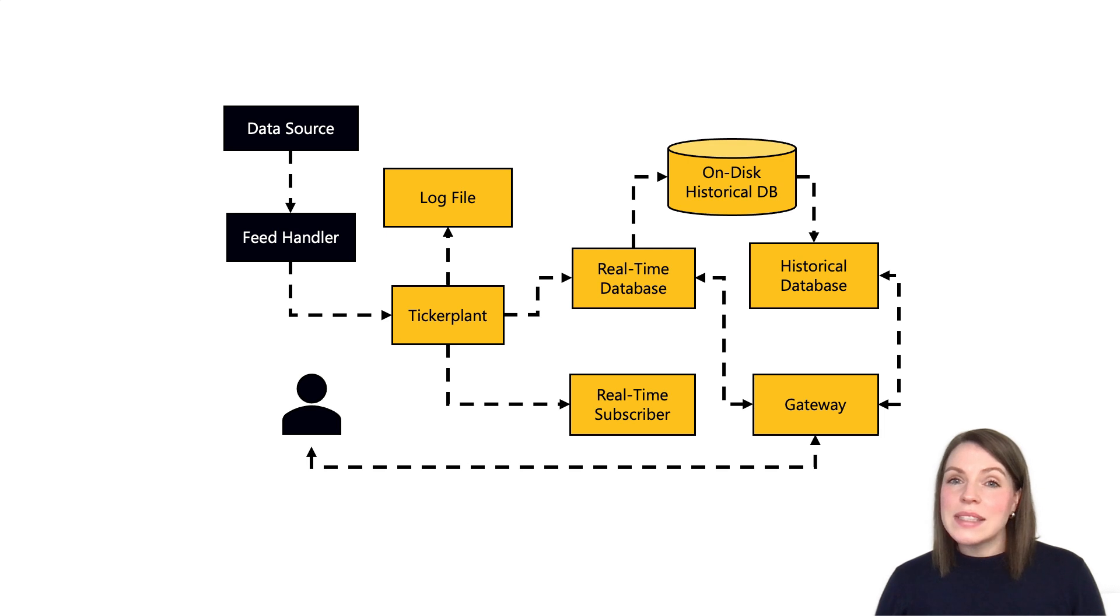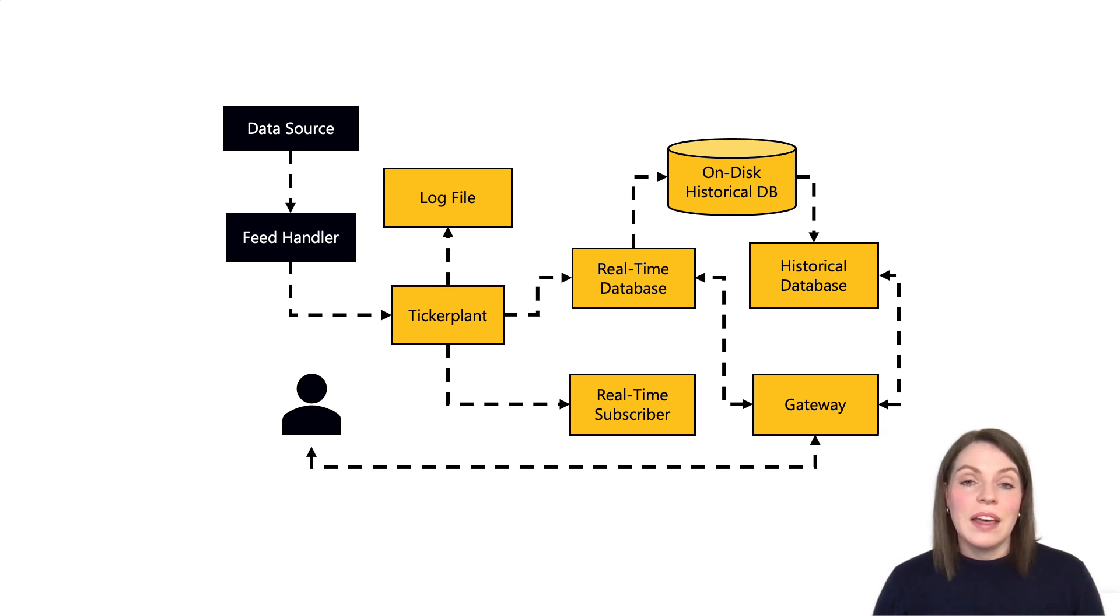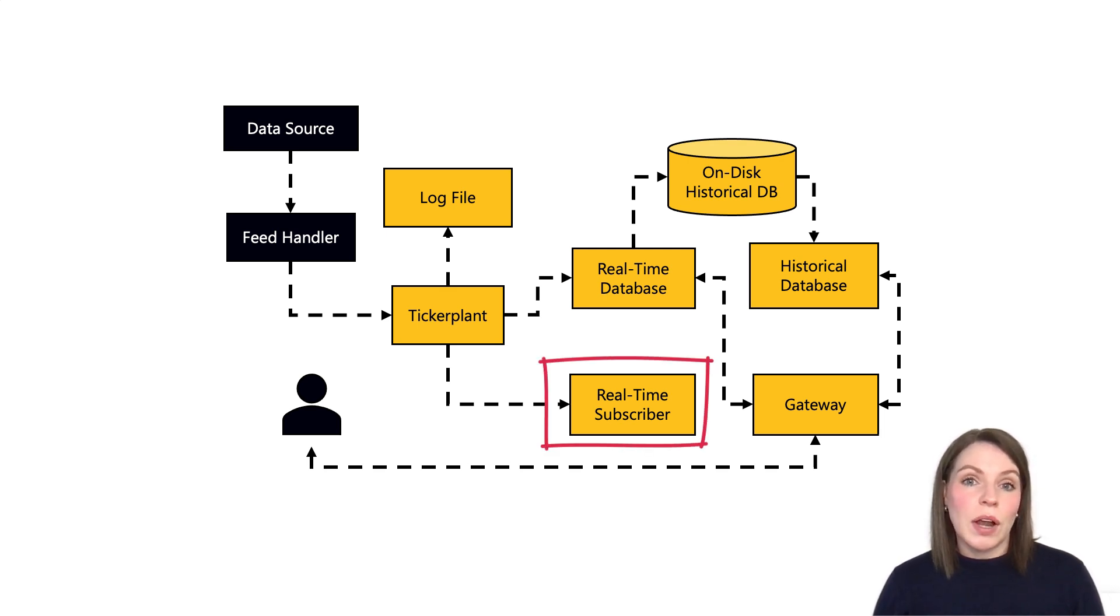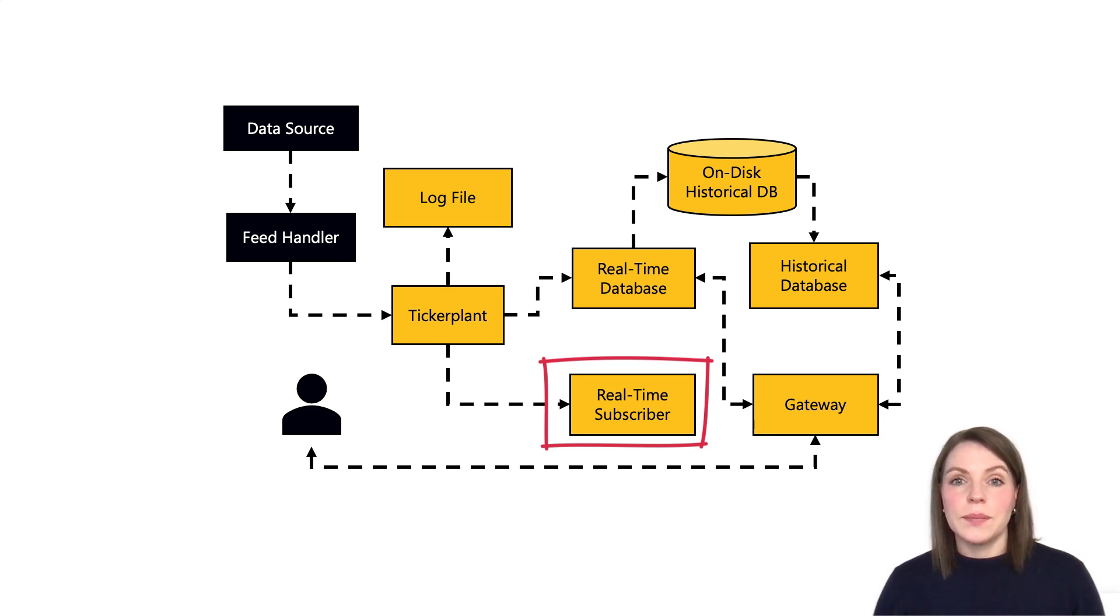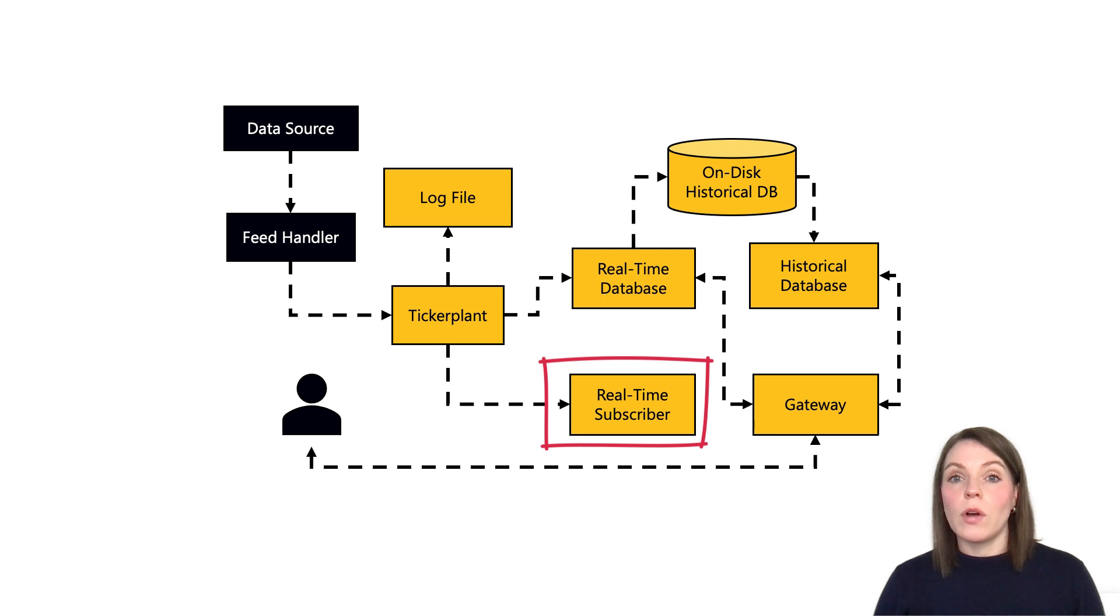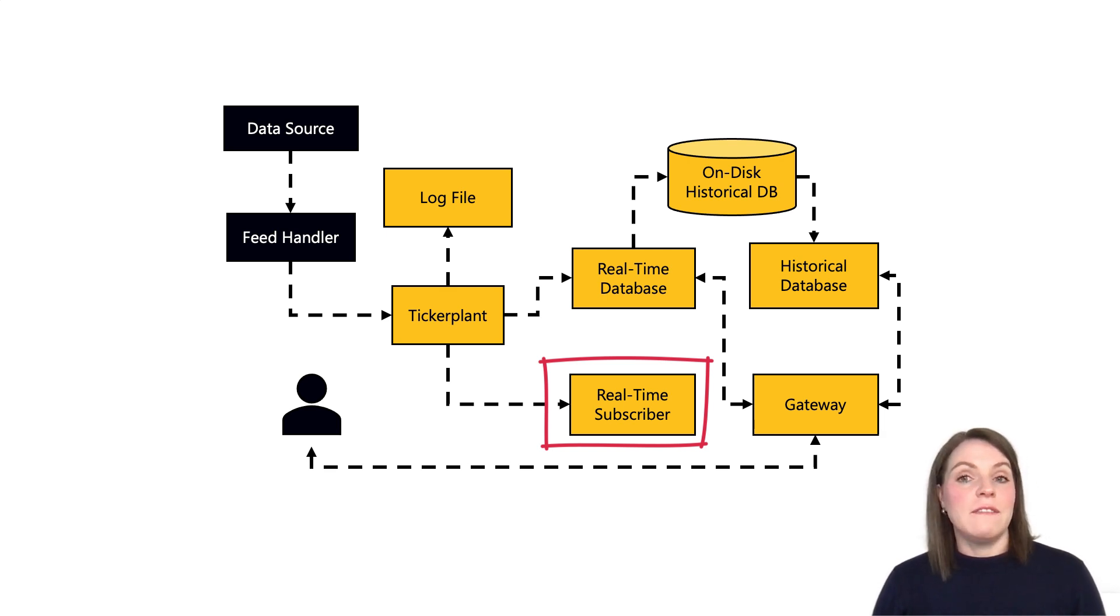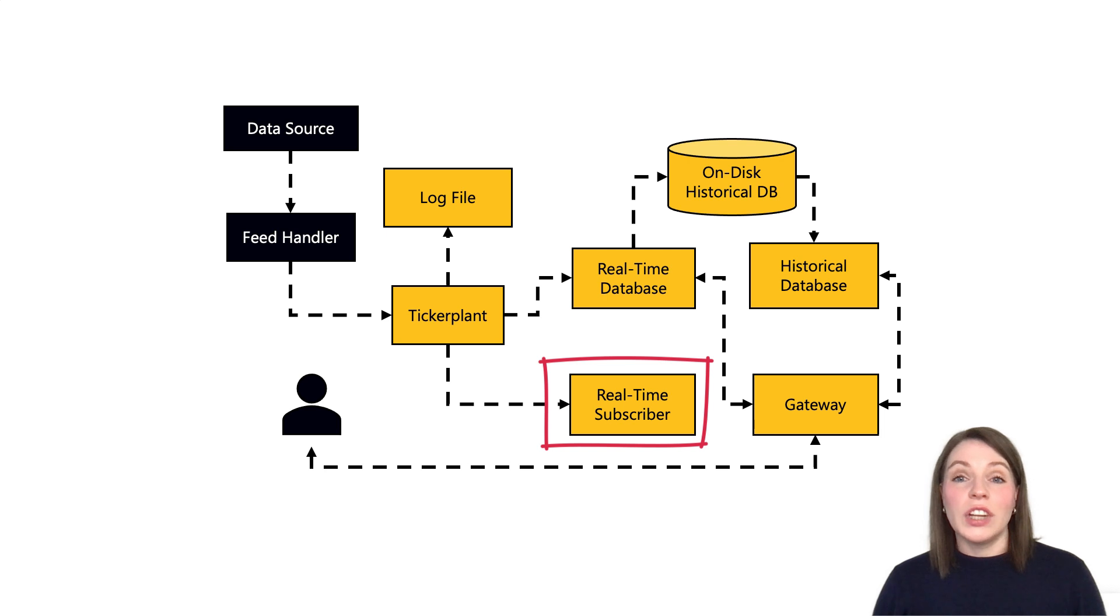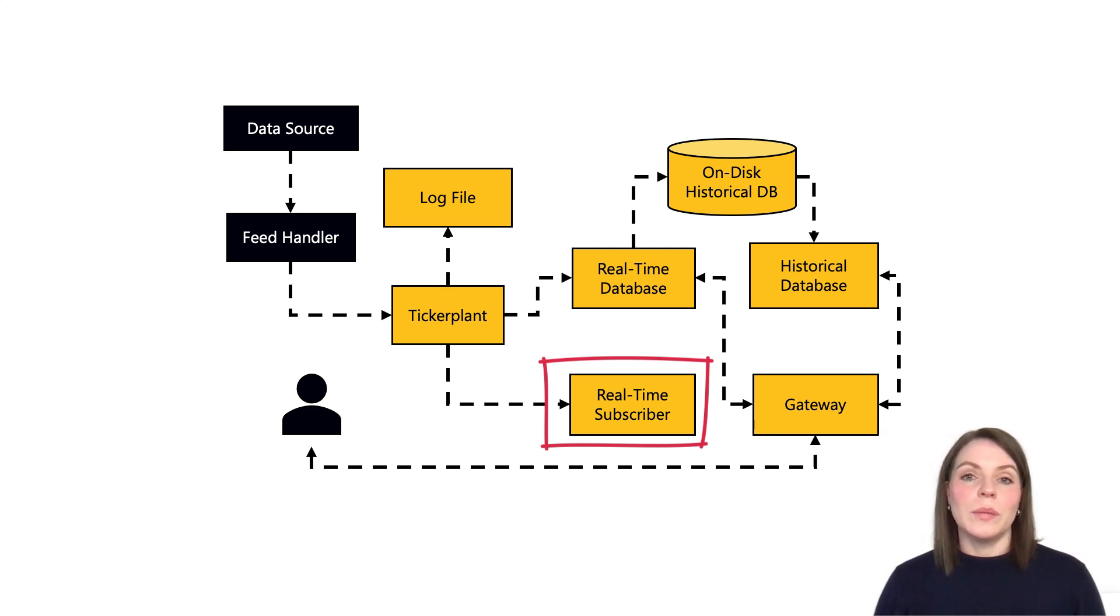We also have a second process subscribed to the ticker plant in this example, and this is a real-time subscriber, which is also sometimes called a complex event processor. Now this process typically performs more complex logic, for example saving aggregated views of the data and running calculations on the incoming data making use of streaming analytics. The reason we do this in a separate process and not just in the RDB is because the RDB is already busy enough capturing that normalized upstream data, which is typically of very high velocity and volume, and it's busy servicing this to downstream users and processes.